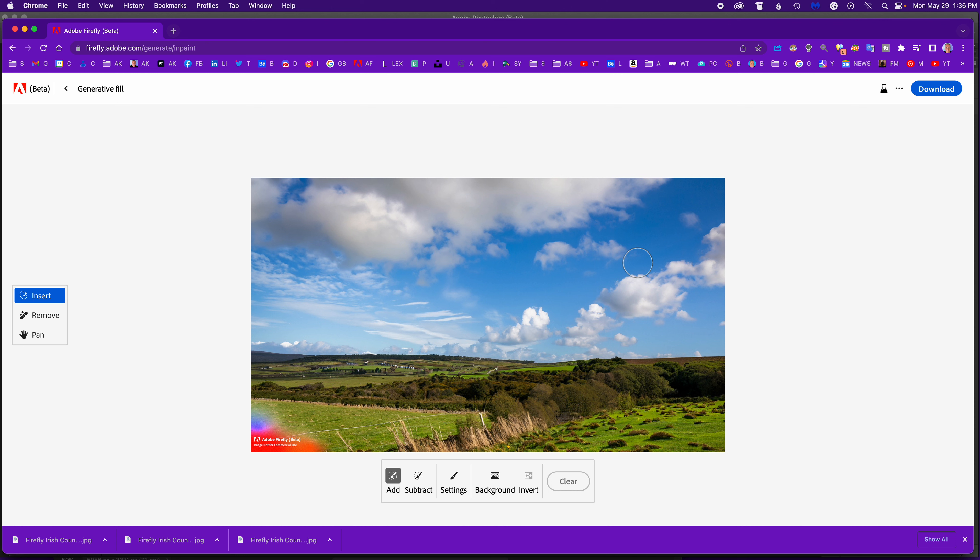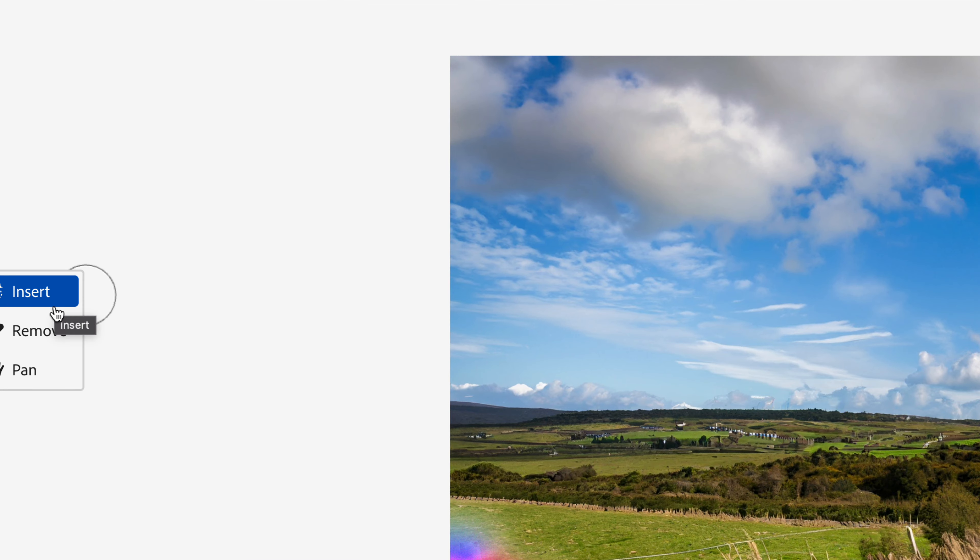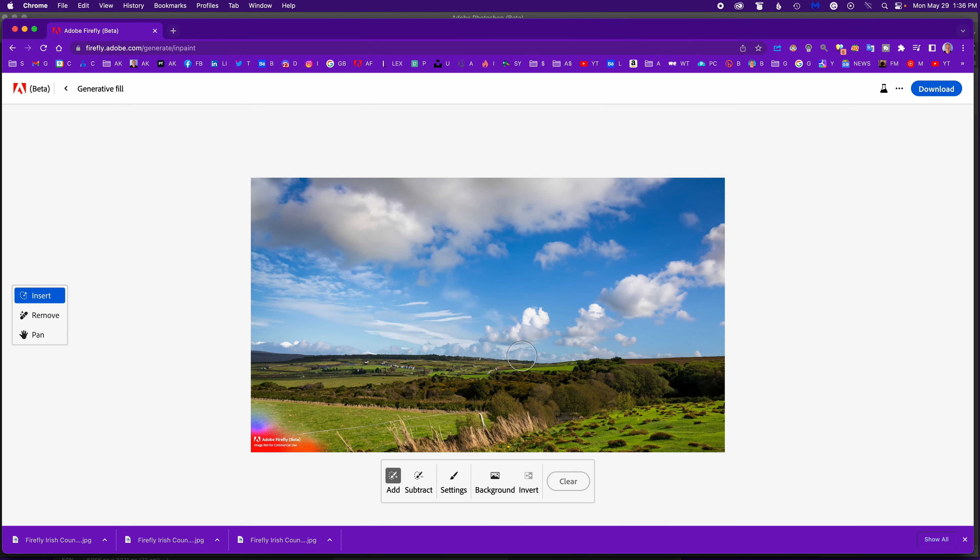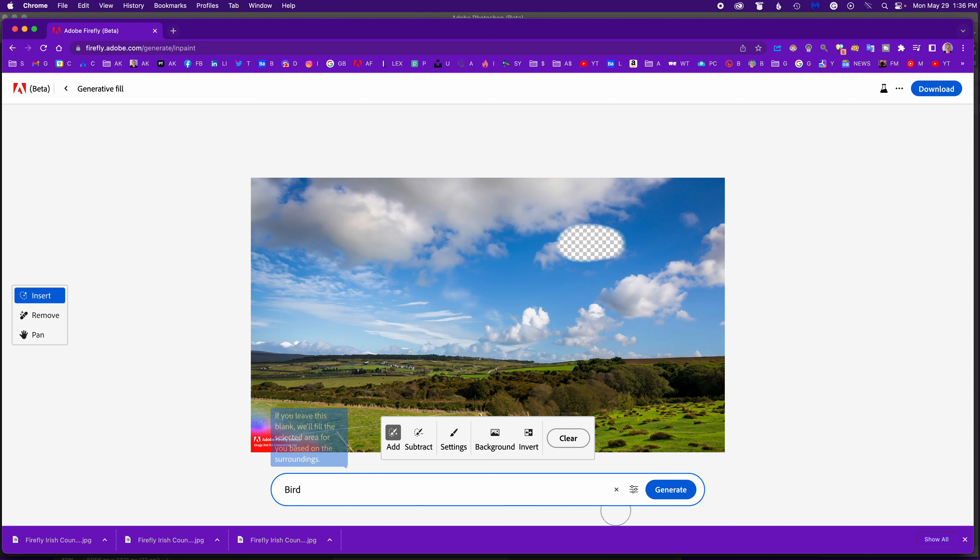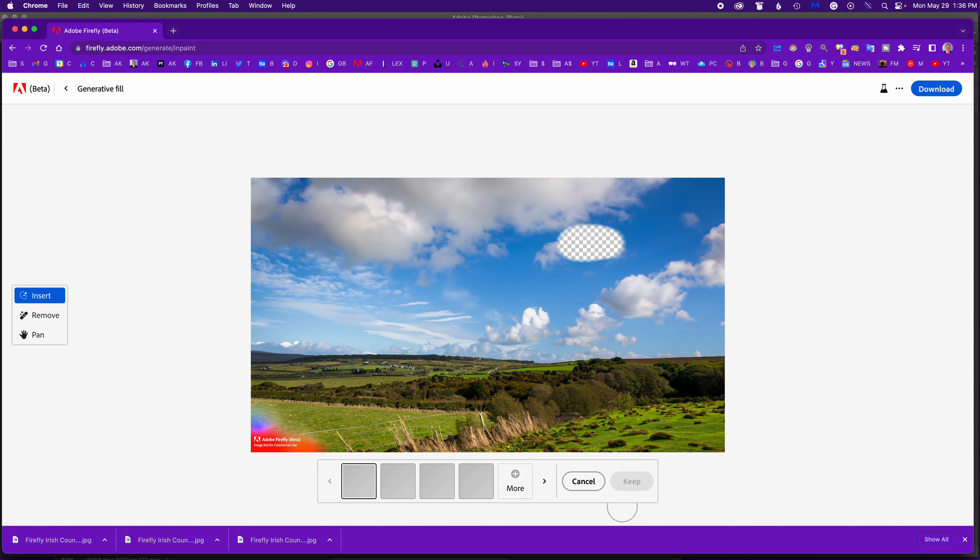I like the first one, so just say open. There's my image created in Adobe Firefly. Now also in Adobe Firefly for generative fill, you can see over here you have the insert, remove, and pan options. So I want to insert. I'm going to just paint here. It says describe the image you want. I'm just going to say bird and hit generate.